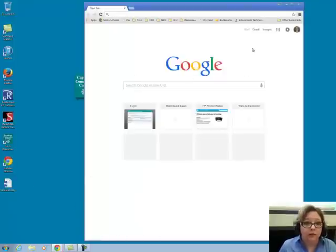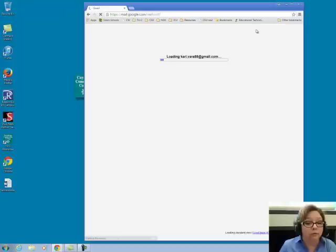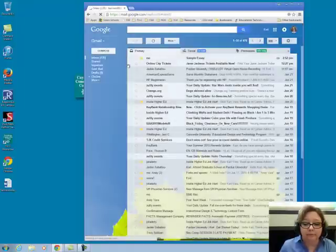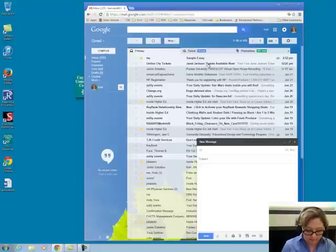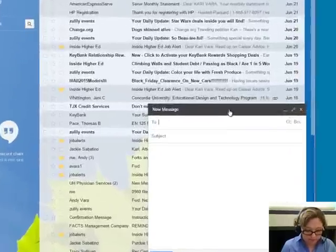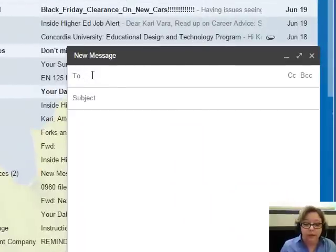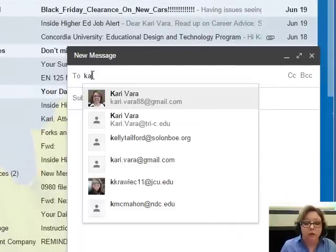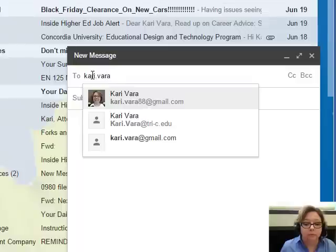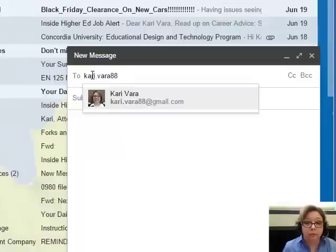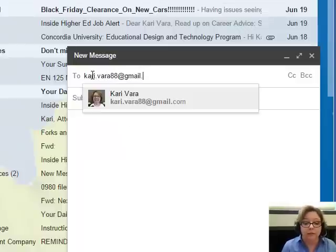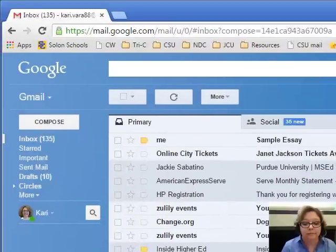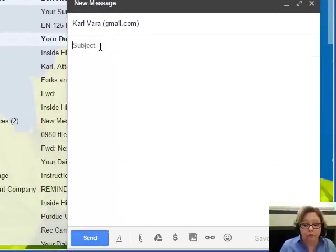Once you open your email account, you need to write yourself an email. In Gmail, I click on Compose. Enter your email address. For the subject, type the name of the essay, or whatever you want, so you know that this is the email you're sending.